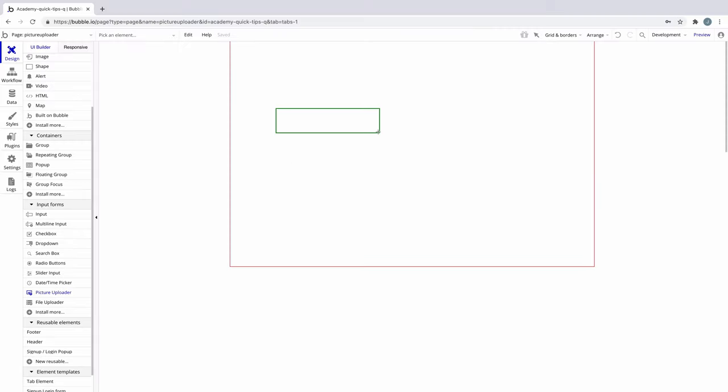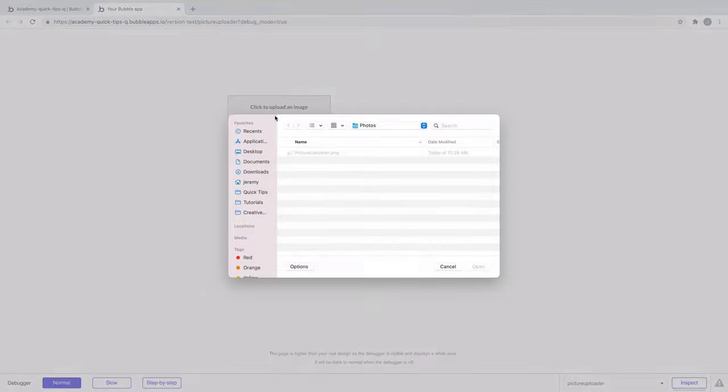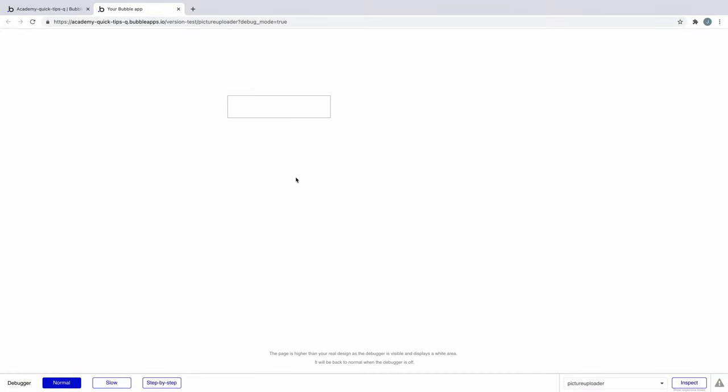When we draw this on the page, we get an uploader that when the user clicks it, they'll be able to pick an image to upload. Once the image is uploaded, the element will display the image.